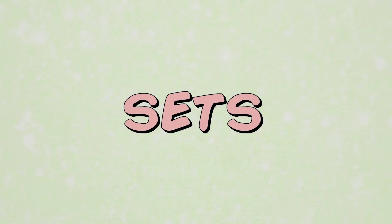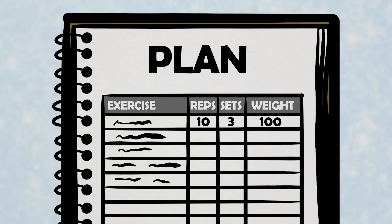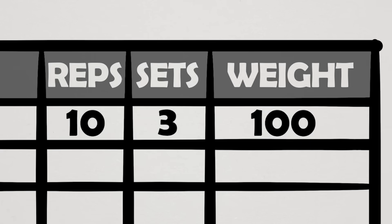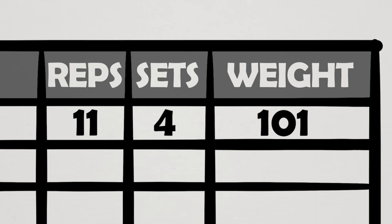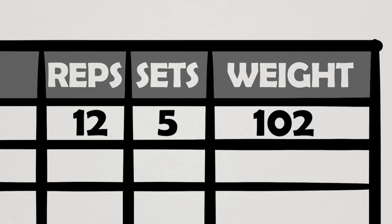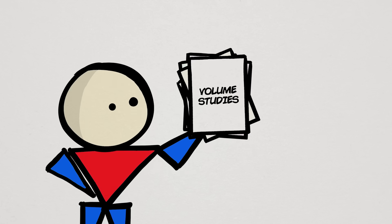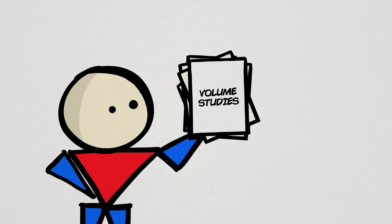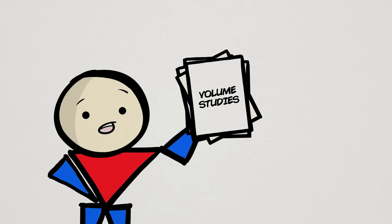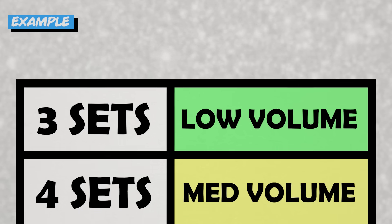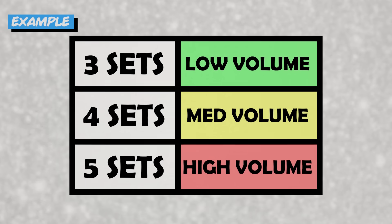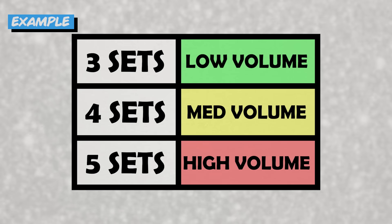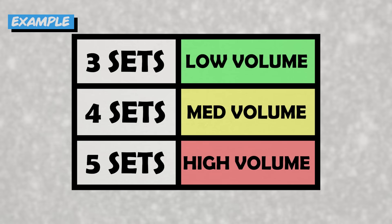And that's where sets come in. Just think about it for a moment. Out of the three factors - reps, sets, and weight - which will impact volume the most by adding just one or two to it? In fact, in studies investigating volume directly, many times but not all the time, they simply change the number of sets the subjects perform when prescribing different levels of volume.